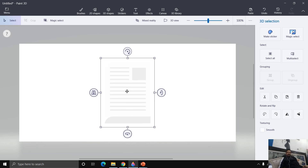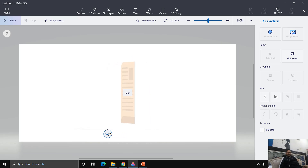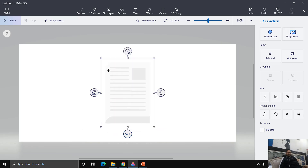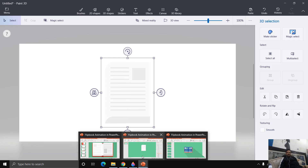The problem is the anchor point of this object is in the middle of the shape. But we want it to rotate from the left-middle of the page, as if it is bound in a book. There is no option in Paint 3D to define a custom anchor point, so we have to use another technique to define one for our 3D objects.